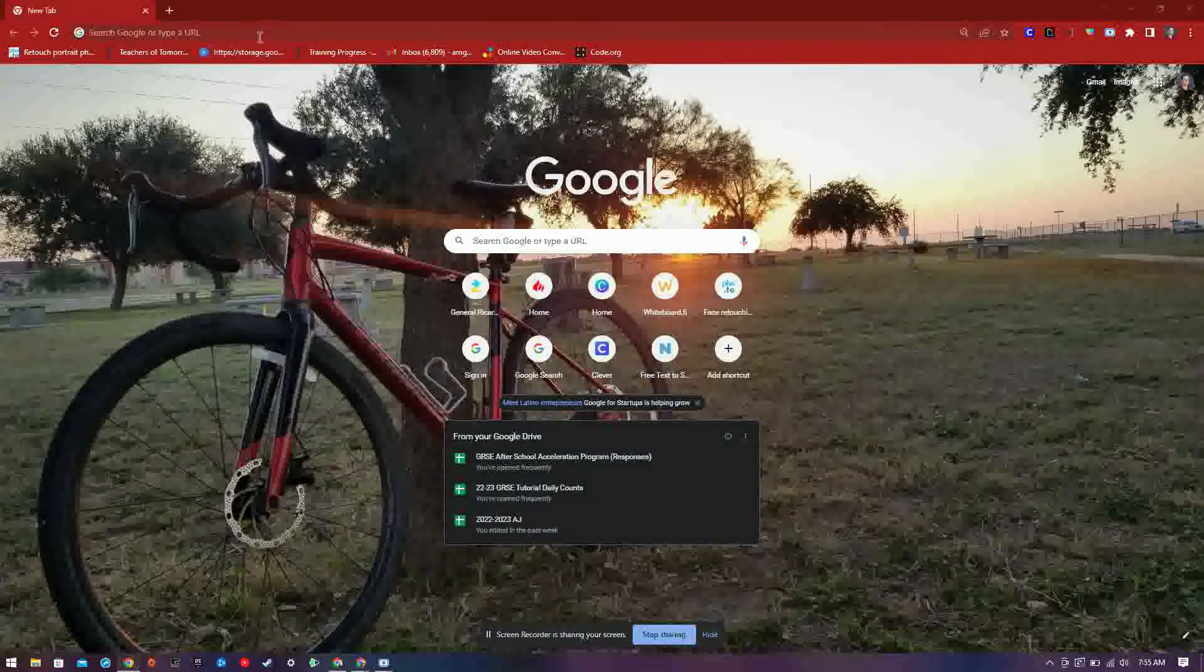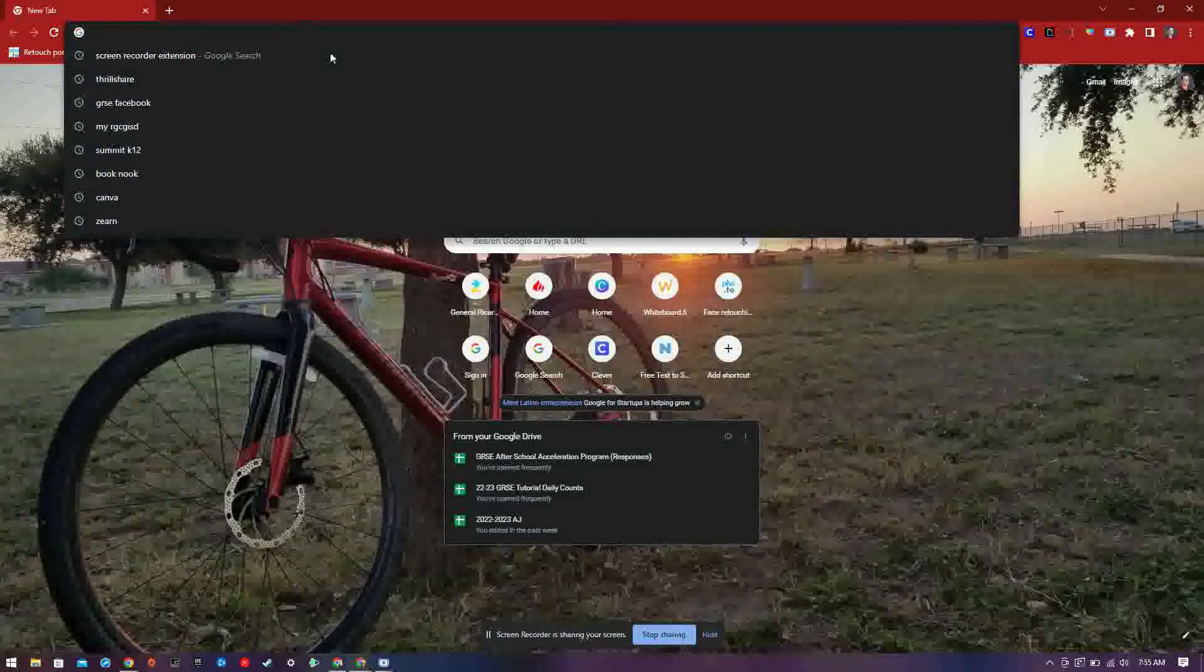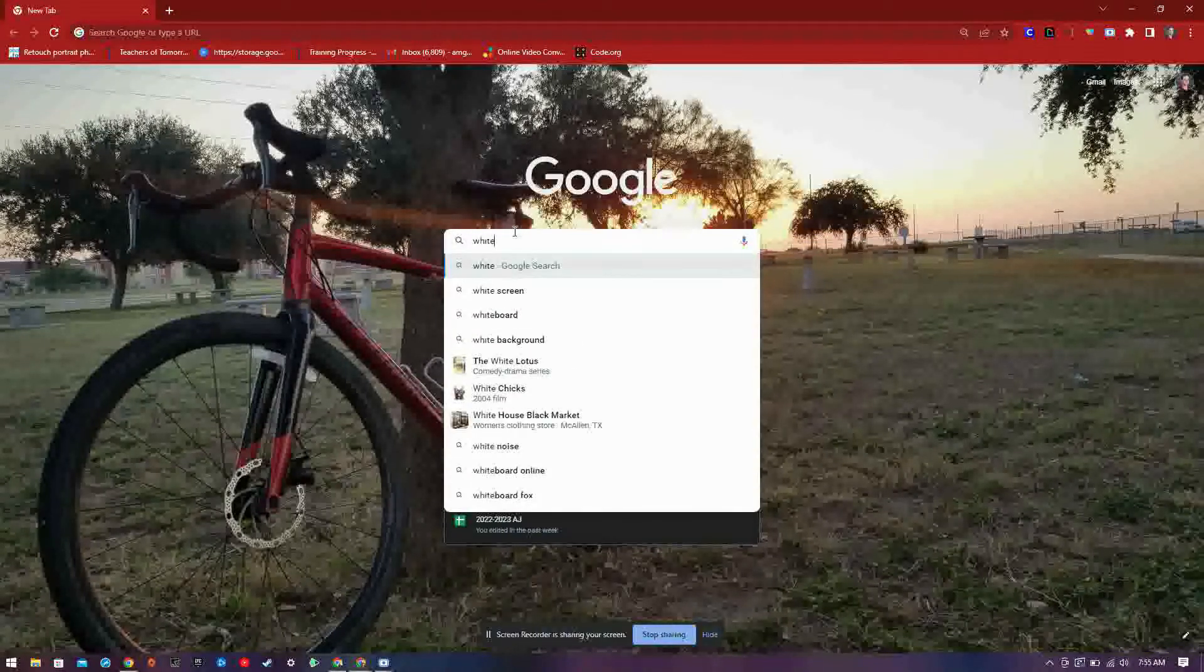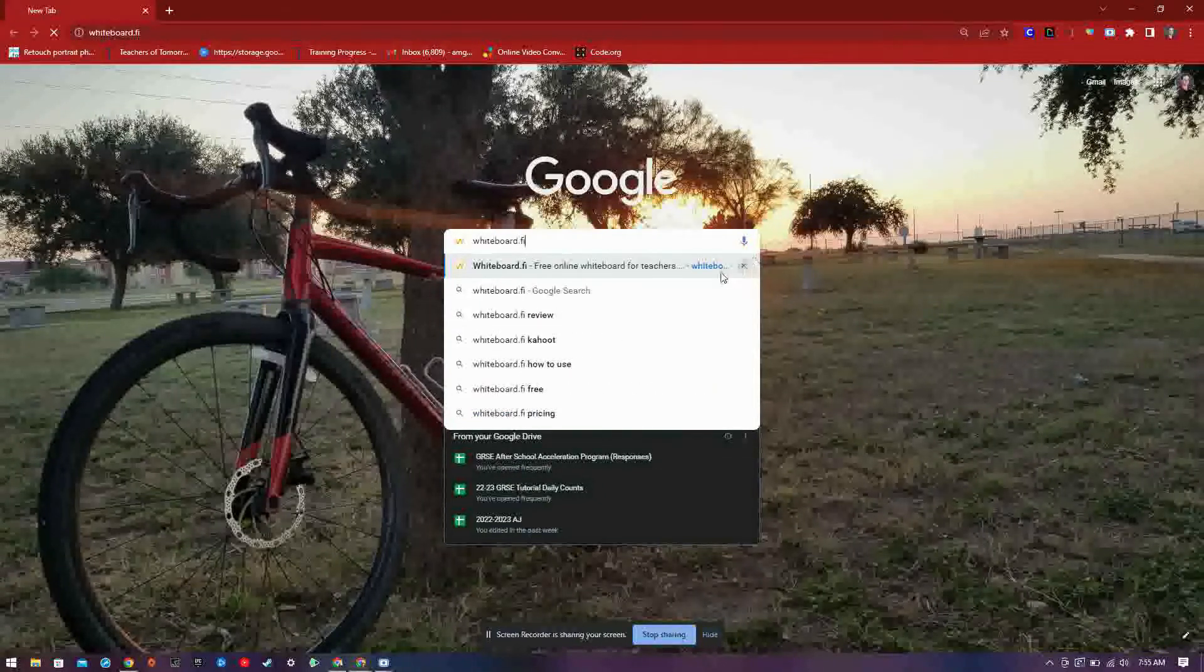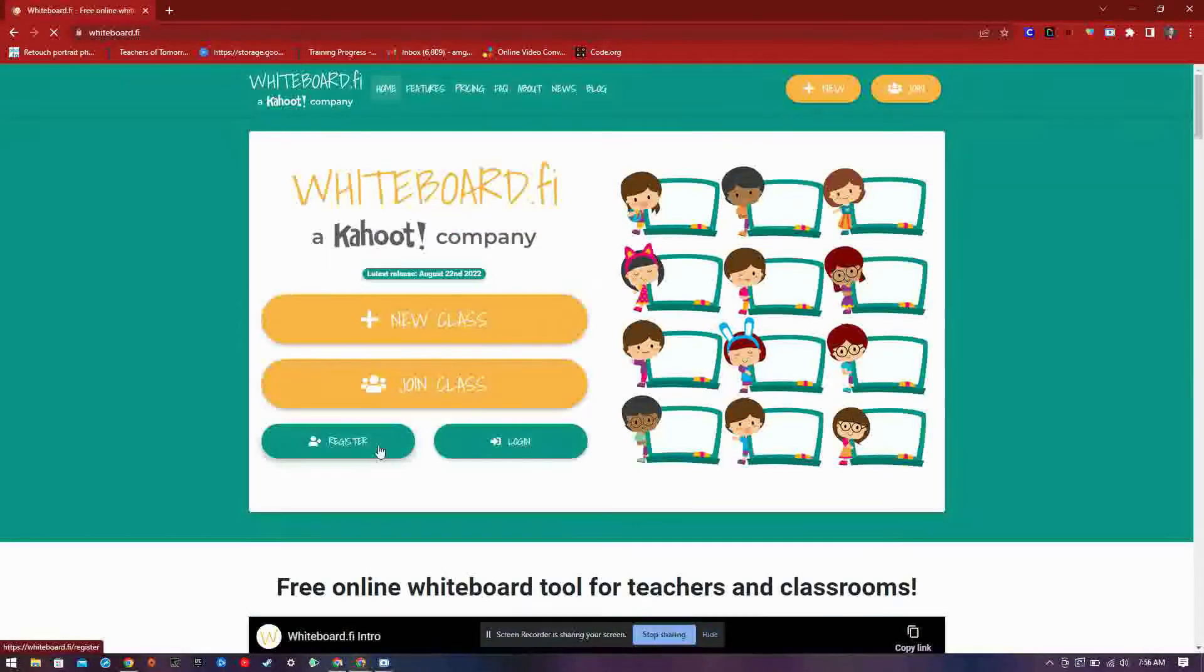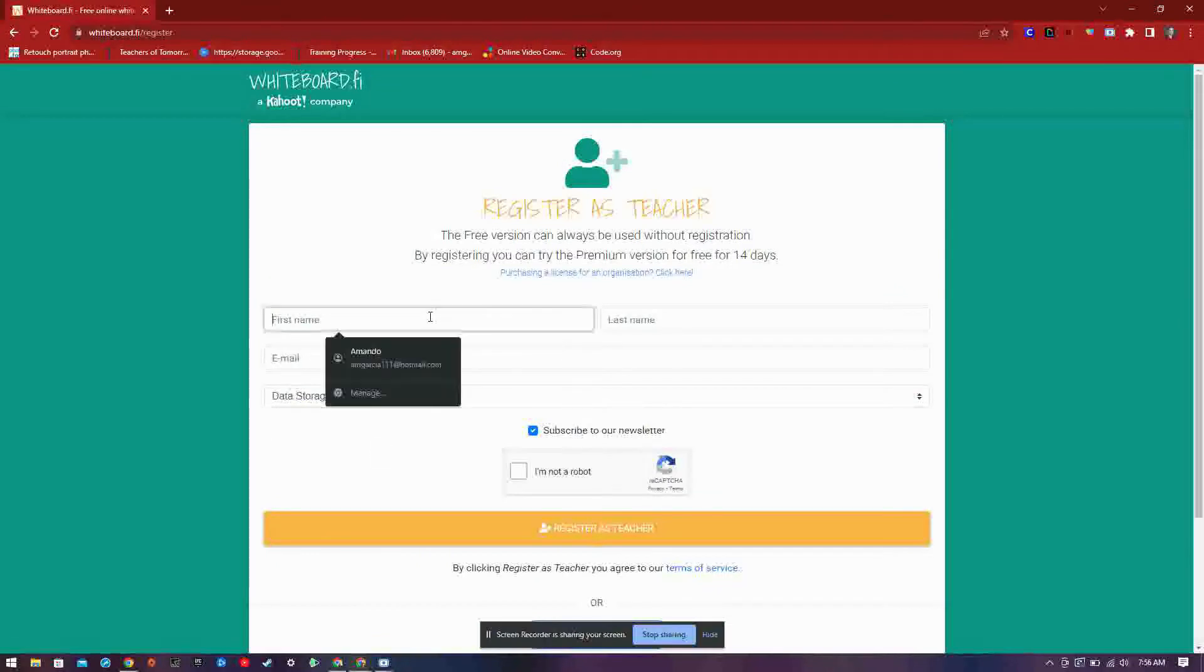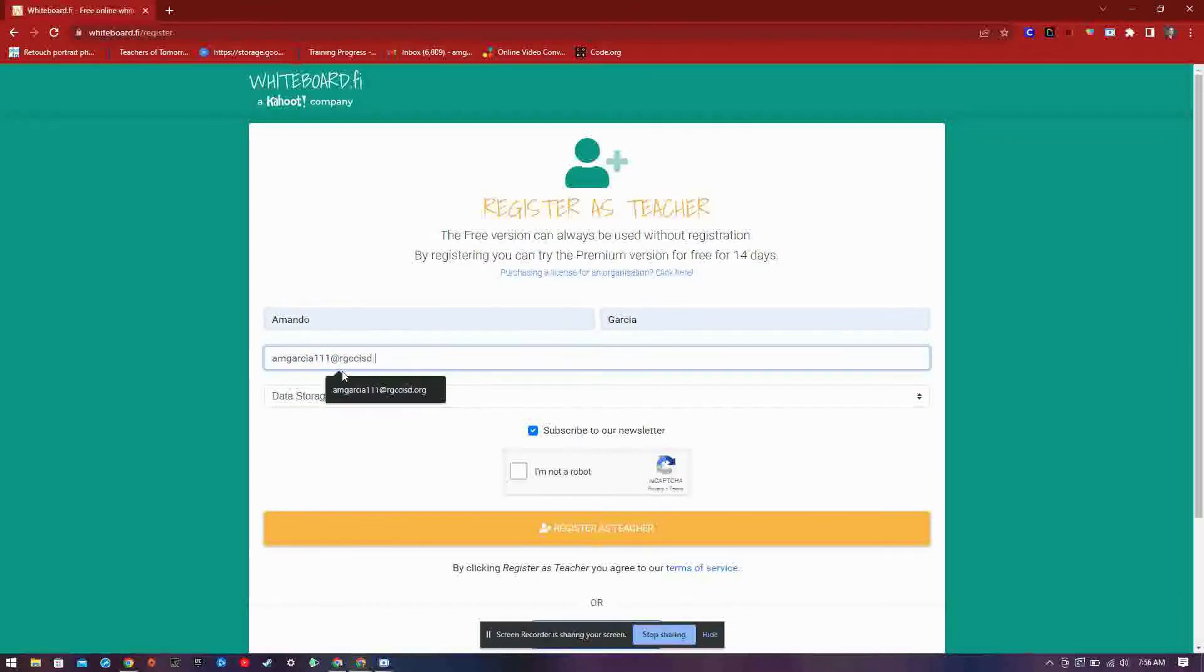To get started, first go to whiteboard.fi and register, which is straightforward. Simply enter in your first and last name as well as your email.